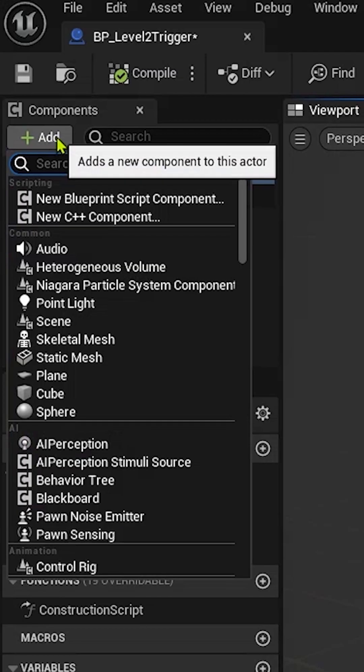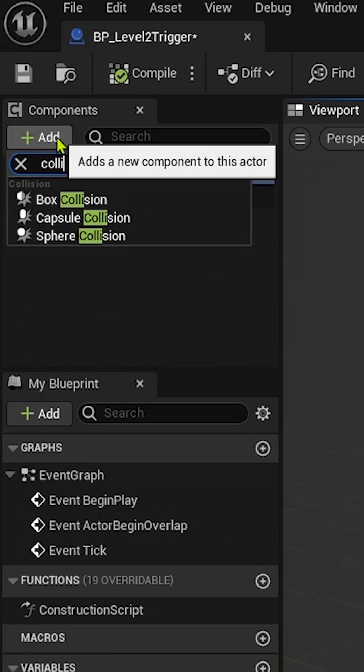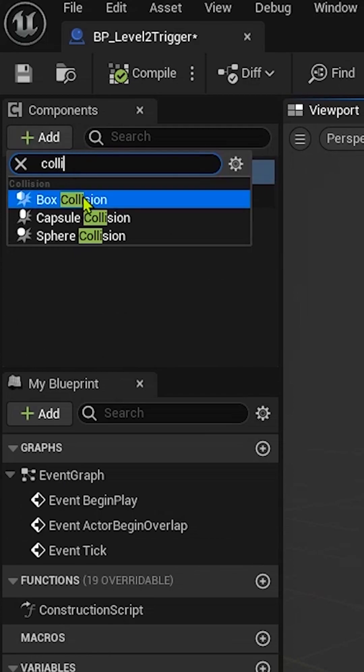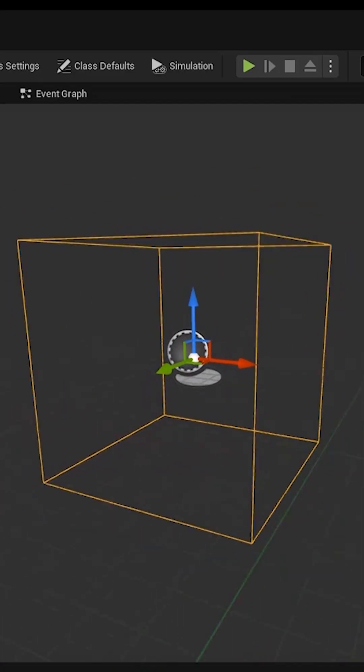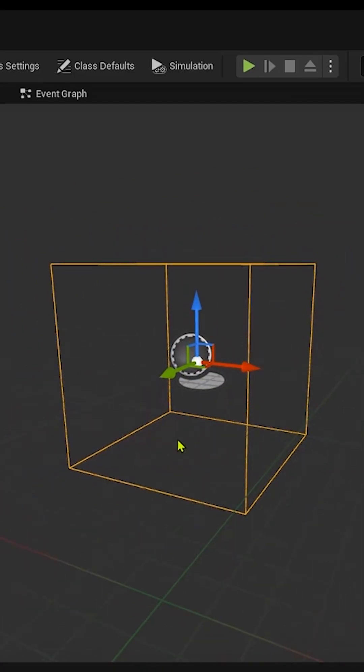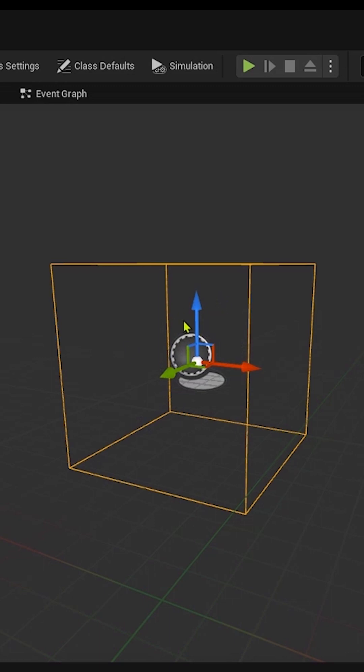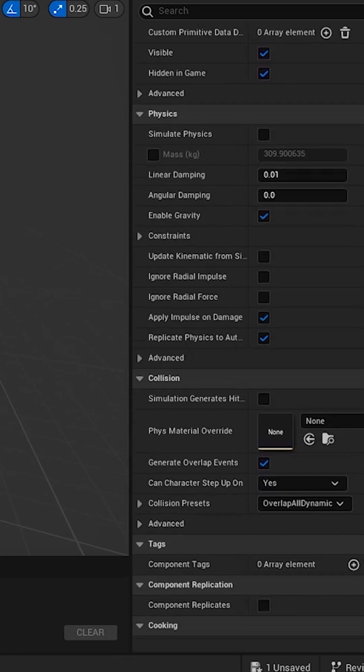Let's click here and we will add Collision Box. So this will actually be an invisible box that when our character enters it, it will trigger the code that will export us from Level 1 to Level 2.